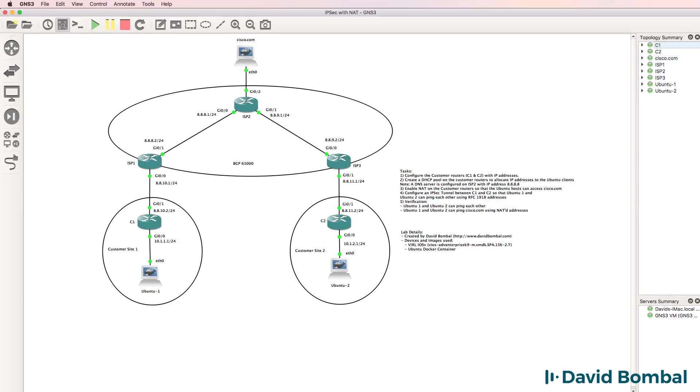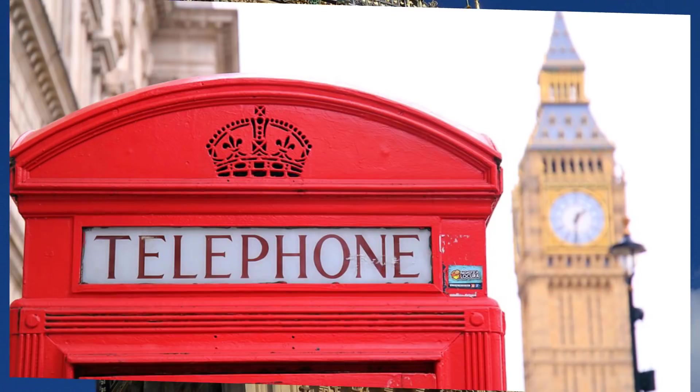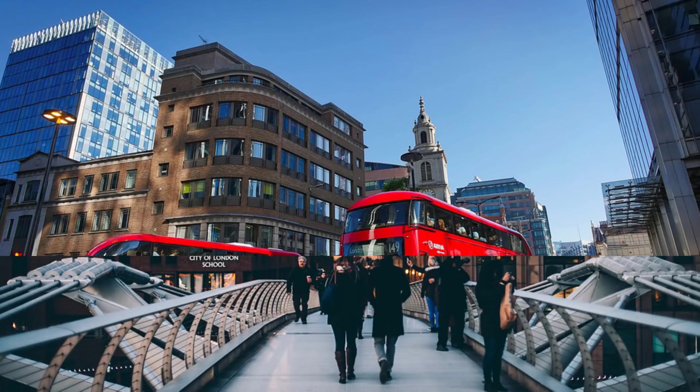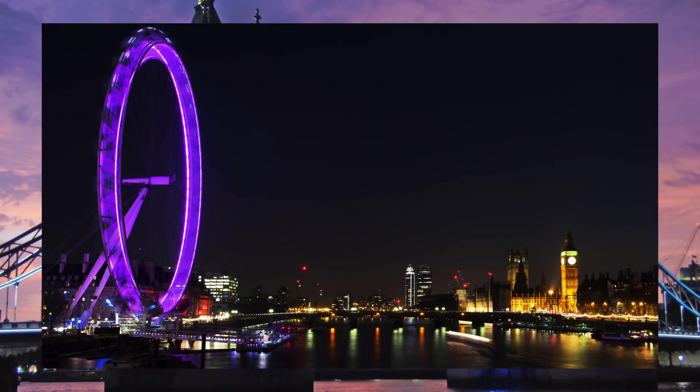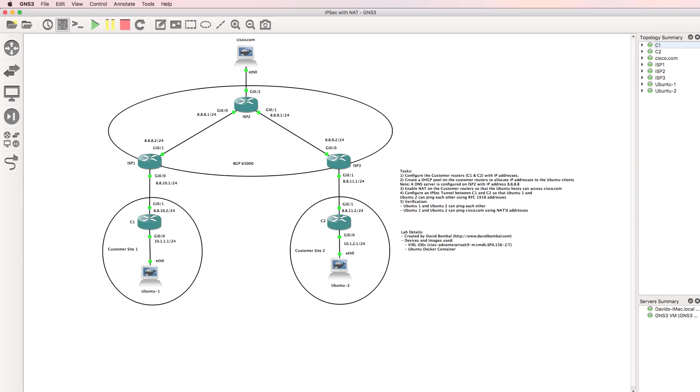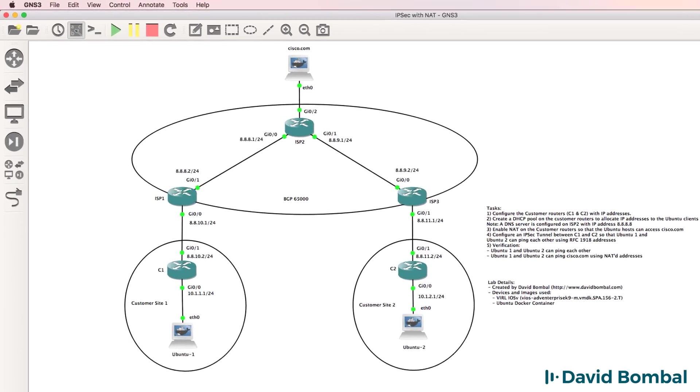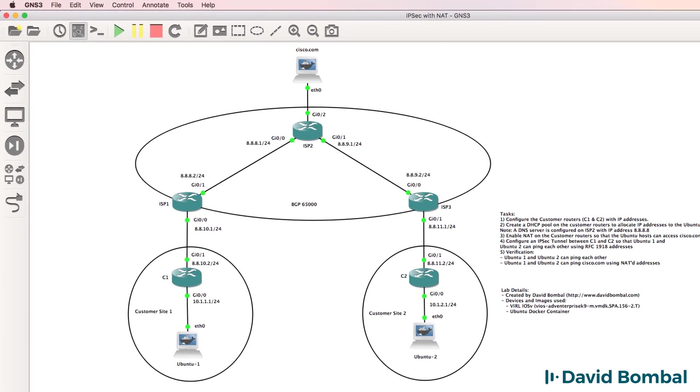This is the GNS3 IPsec lab. In this lab, you need to configure an IPsec VPN between customer router one and customer router two.